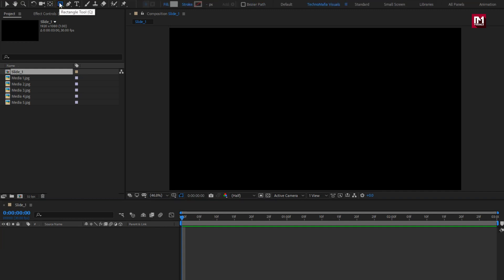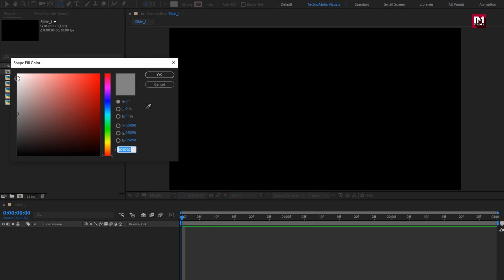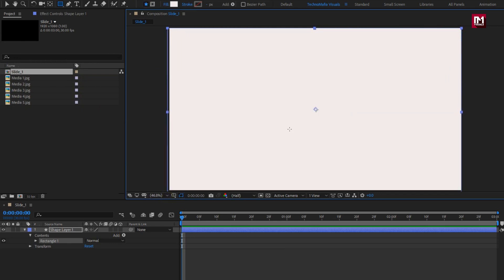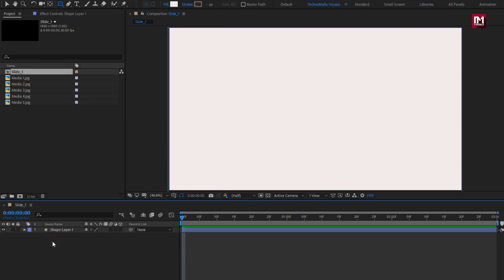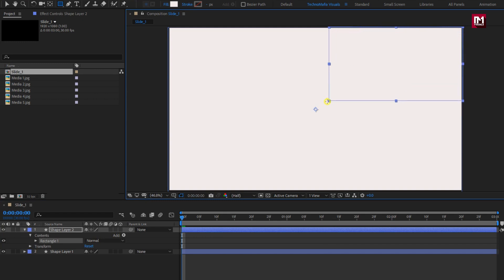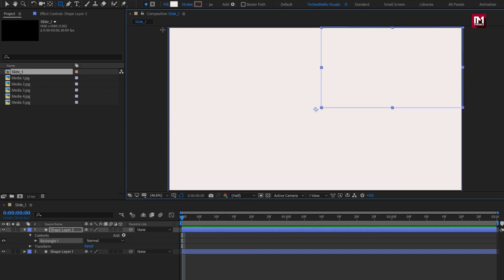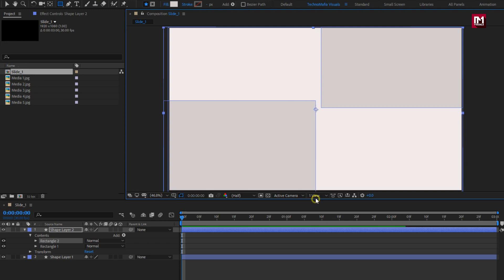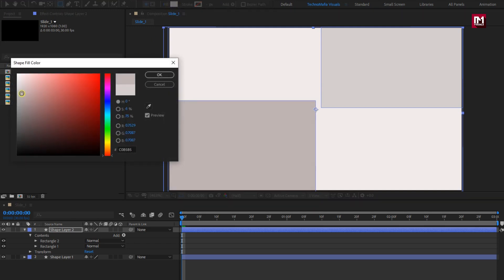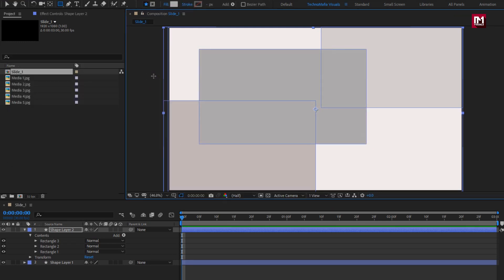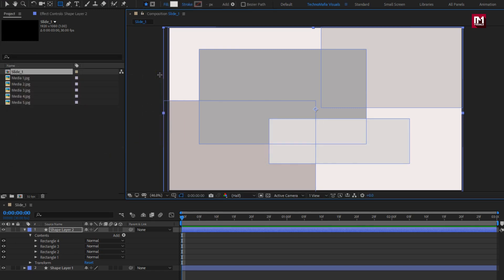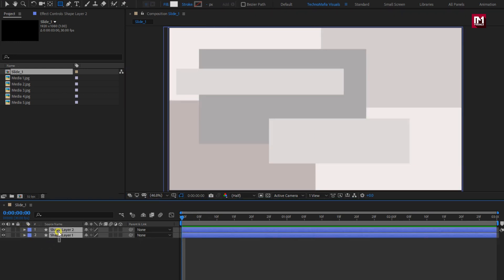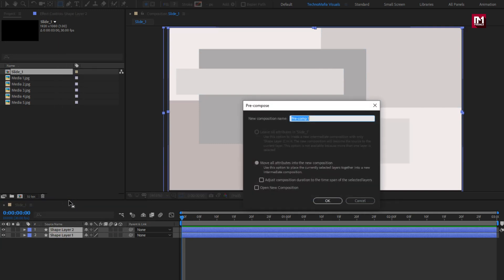Select the rectangle tool. Here you can set fill color for your shape. Create a shape covering the whole frame. Now let's create another shape. Change fill color to differentiate it from others. Similarly, we will create 4 to 5 rectangle shapes. Here you can create a shape of your choice.